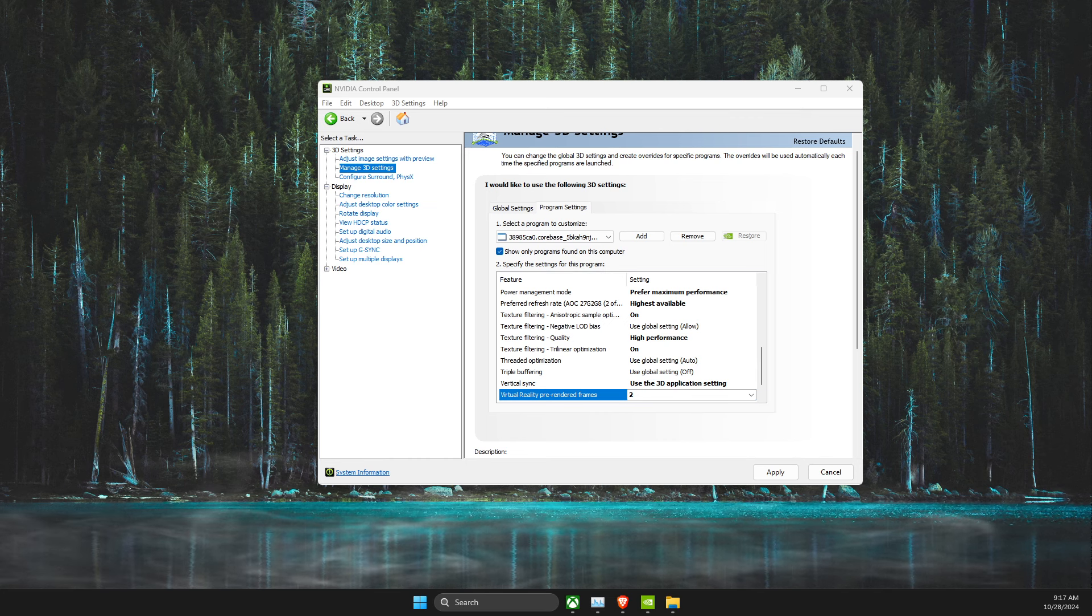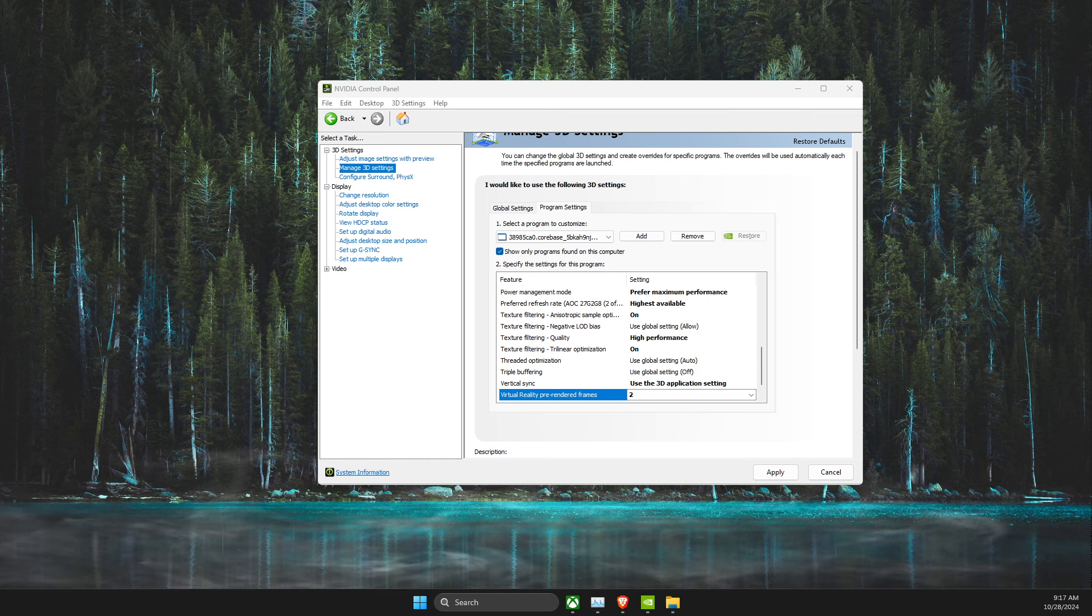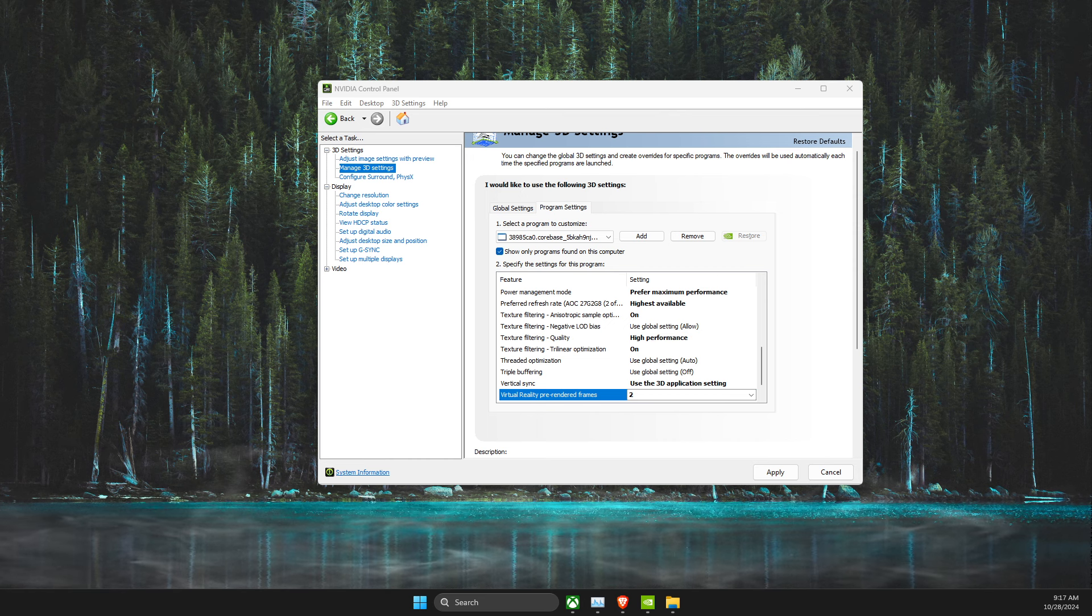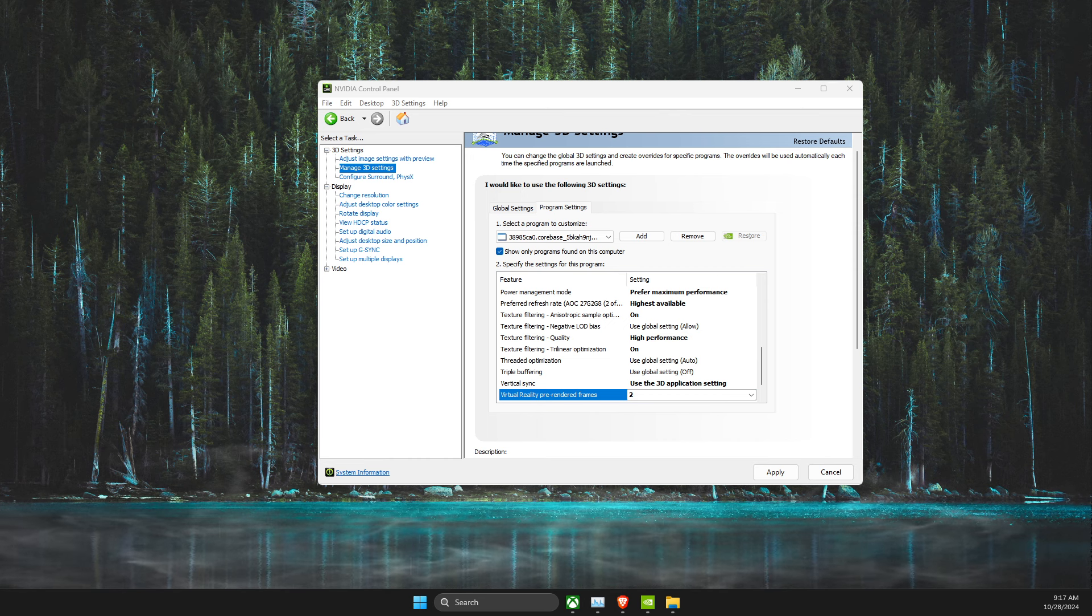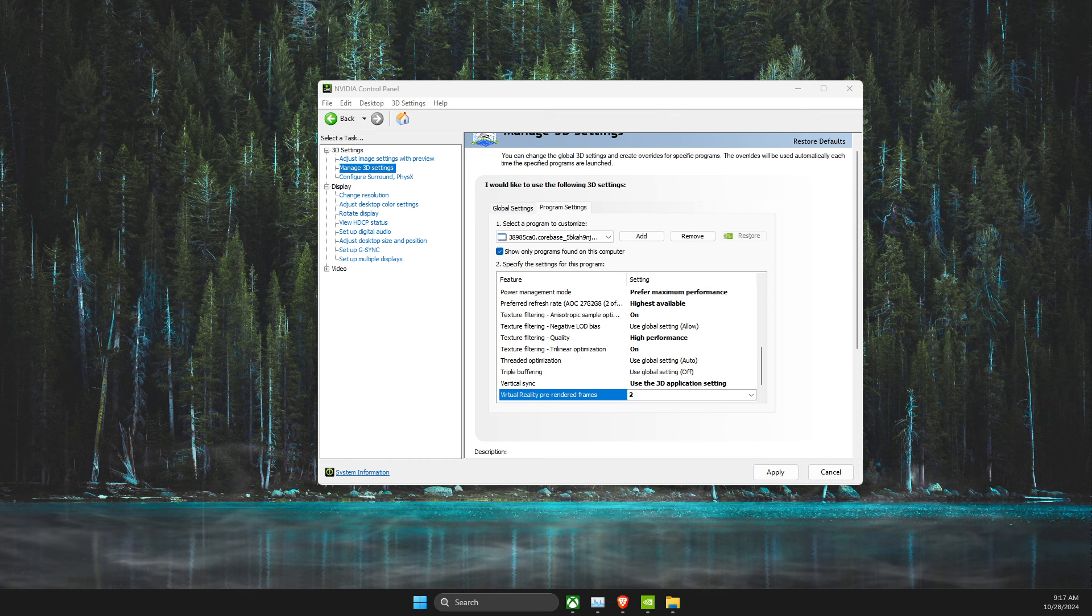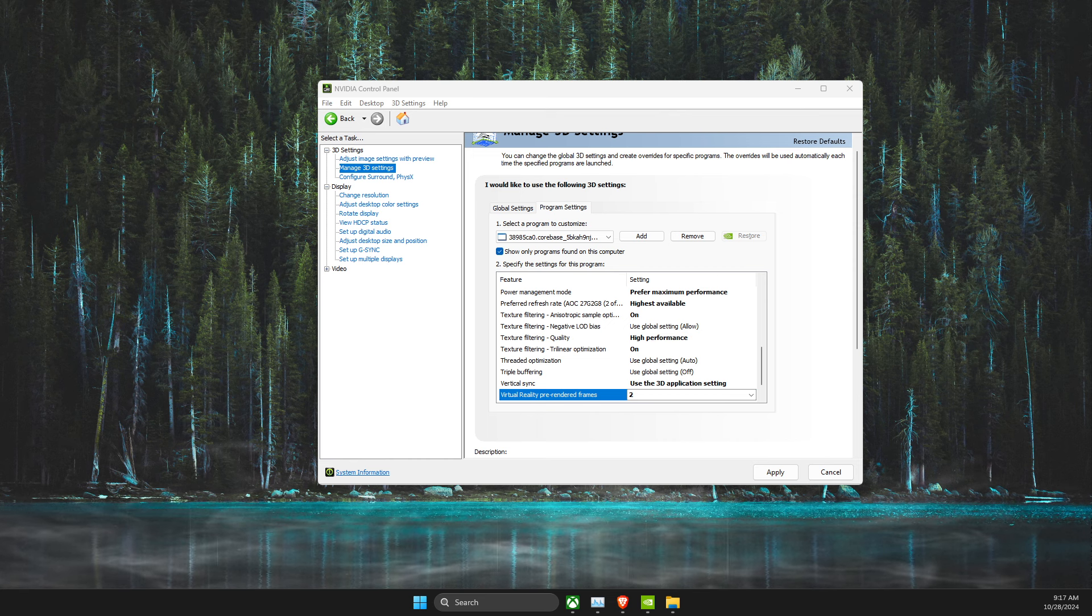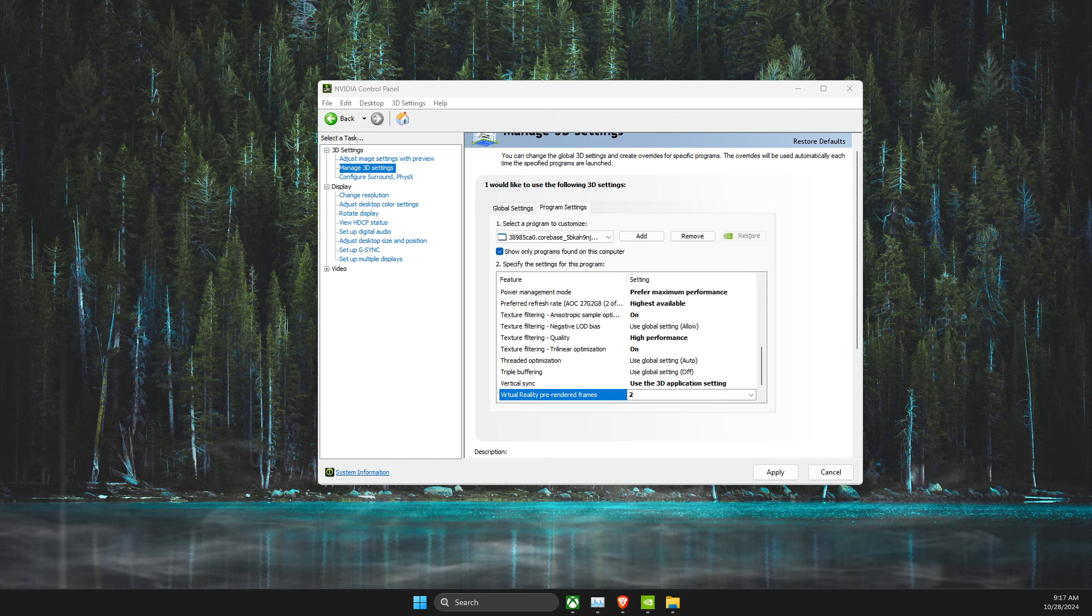Guys, in this video I will show you how we can fix Call of Duty Black Ops 6 FPS drops, lagging, stuttering, and freezing. So without further ado, let's get started.